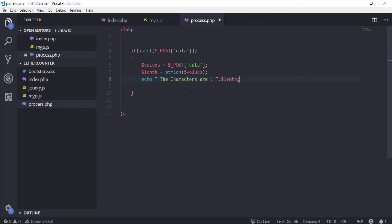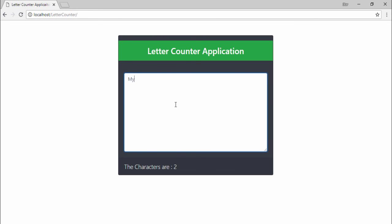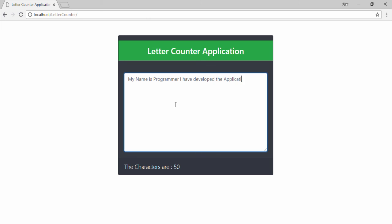Refresh the page. 'My name is Programmer, I have developed the application with the help of PHP and also Ajax.' So I will upload the source code on my official website where you can download the complete source code from my official website.